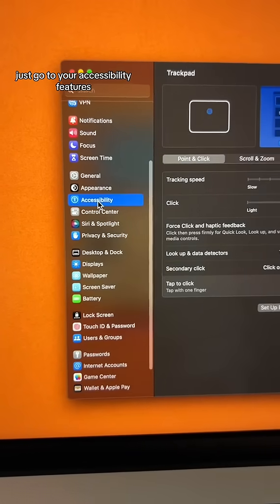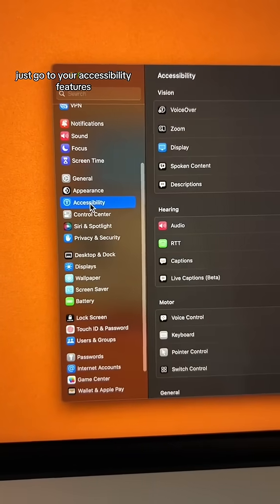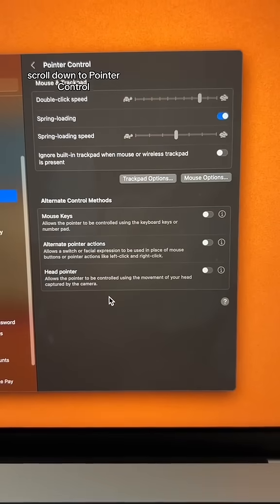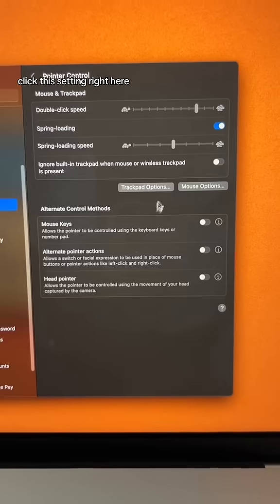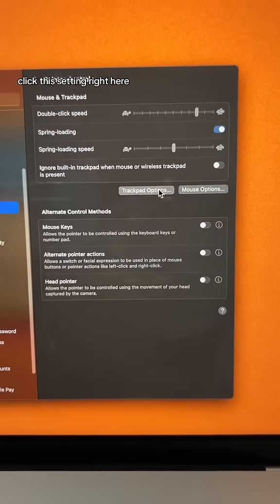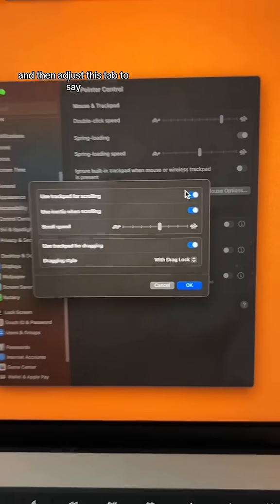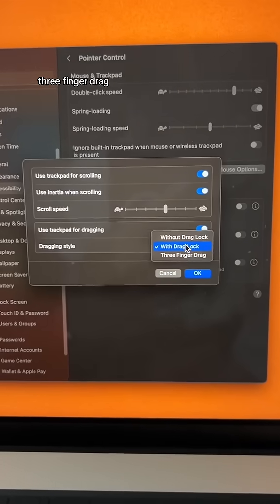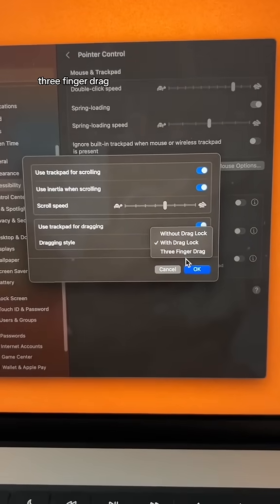Just go to your accessibility features, scroll down to pointer control, click this setting right here, and then adjust this tab to say three finger drag.